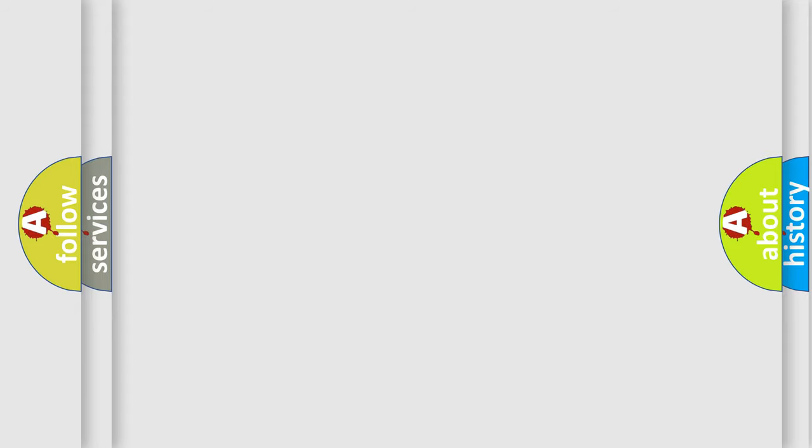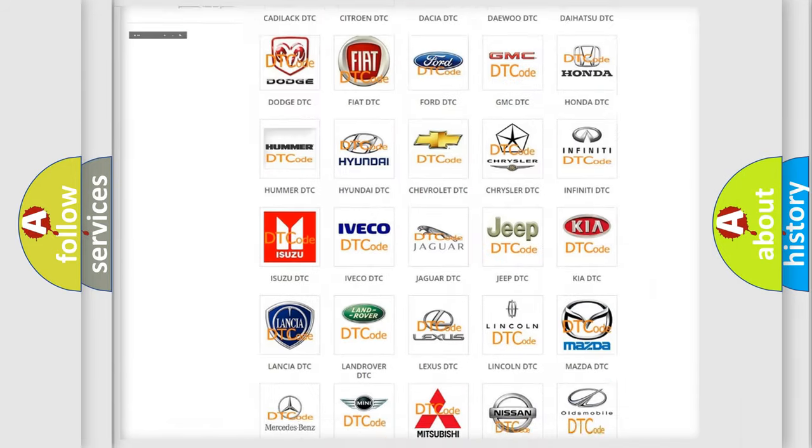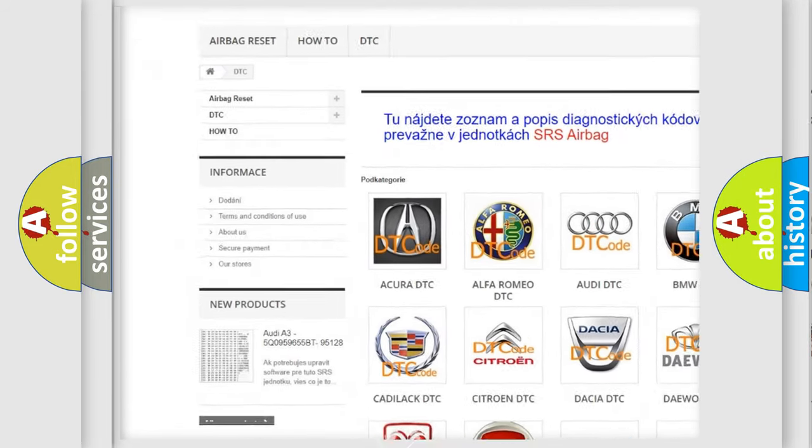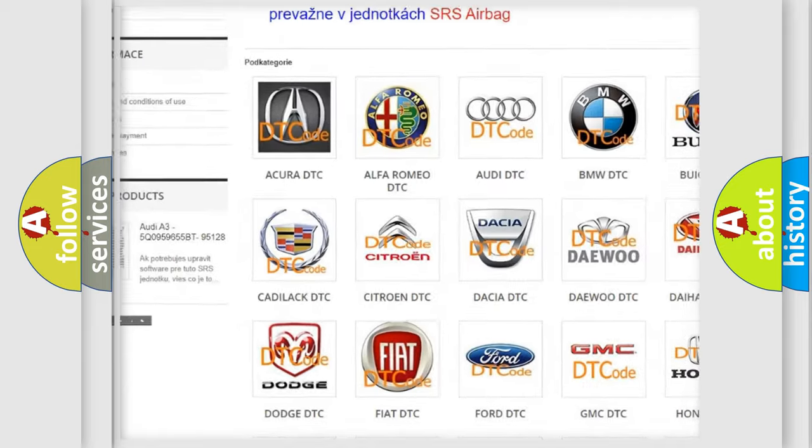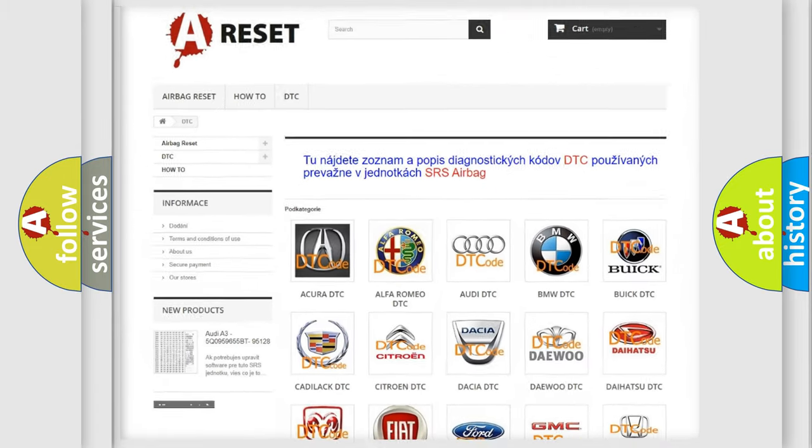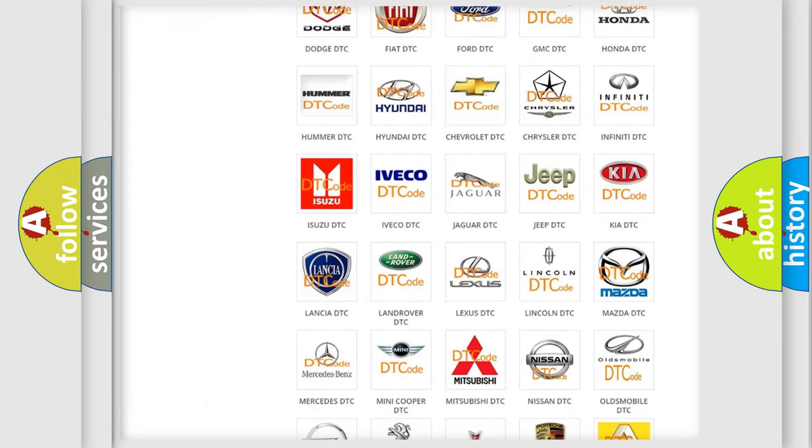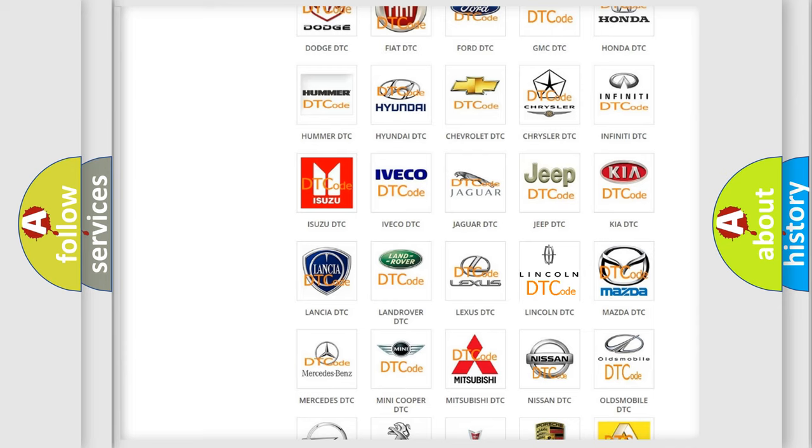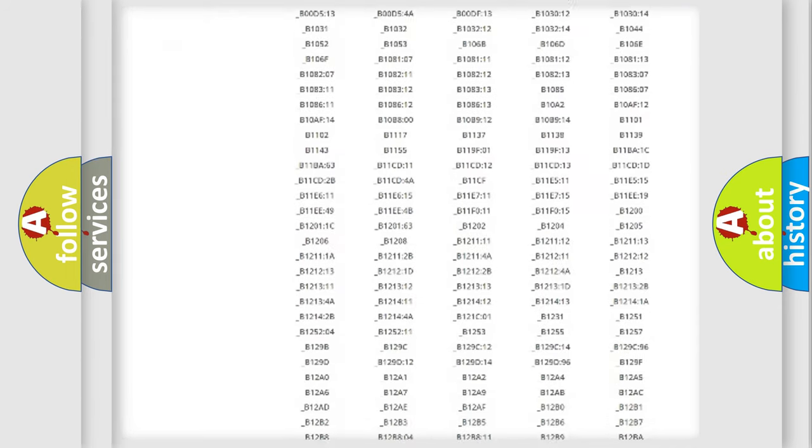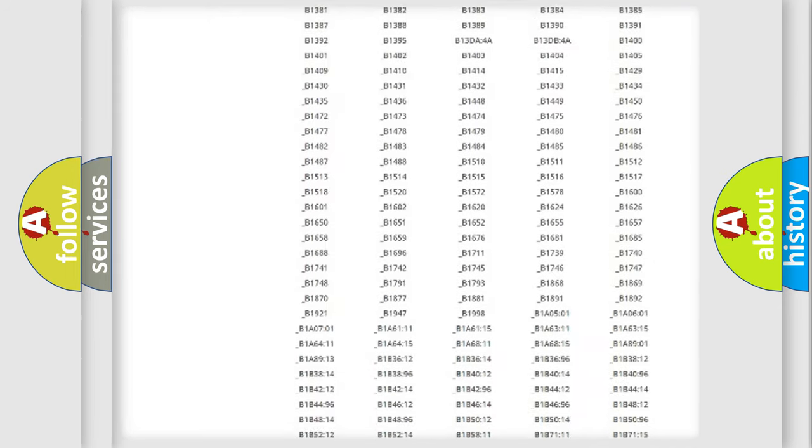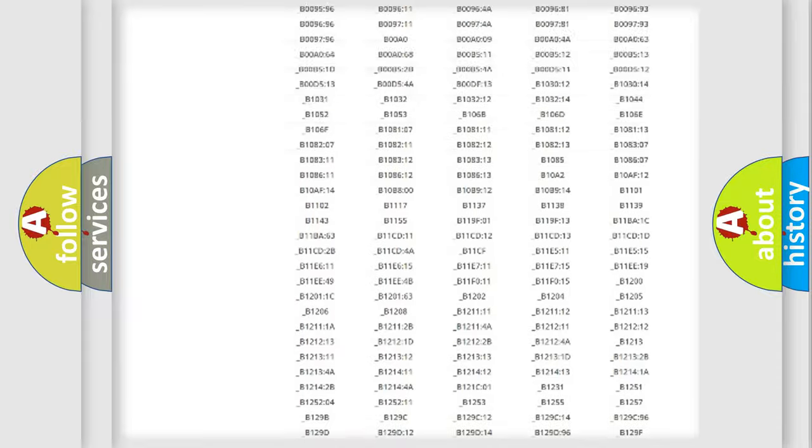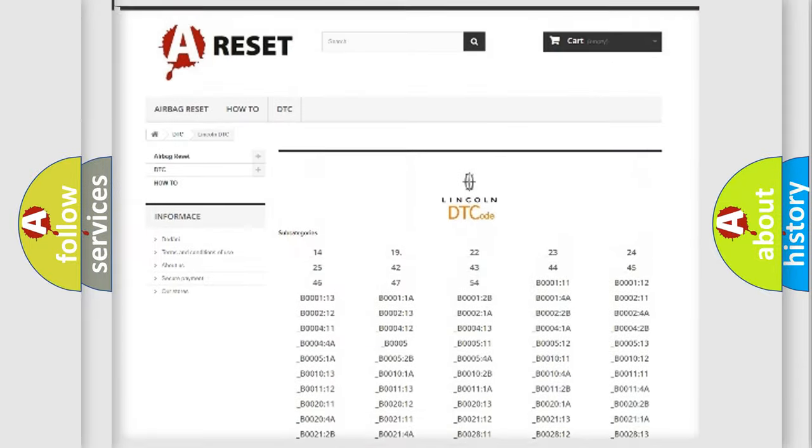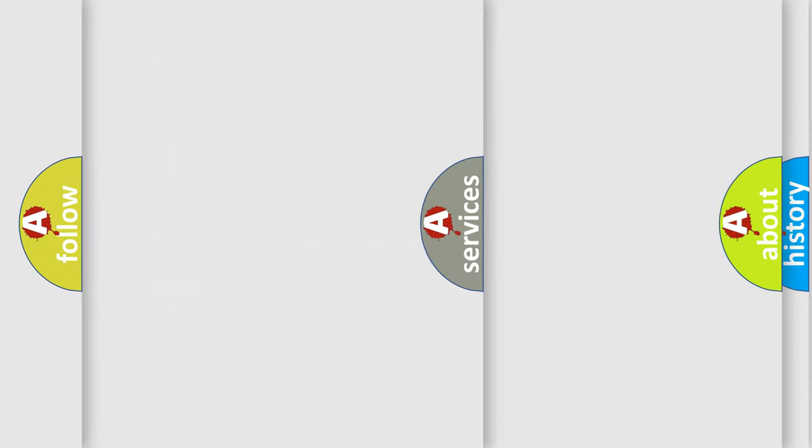Our website airbagreset.sk produces useful videos for you. You do not have to go through the OBD2 protocol anymore to know how to troubleshoot any car breakdown. You will find all the diagnostic codes that can be diagnosed in Lincoln vehicles, also many other useful things.